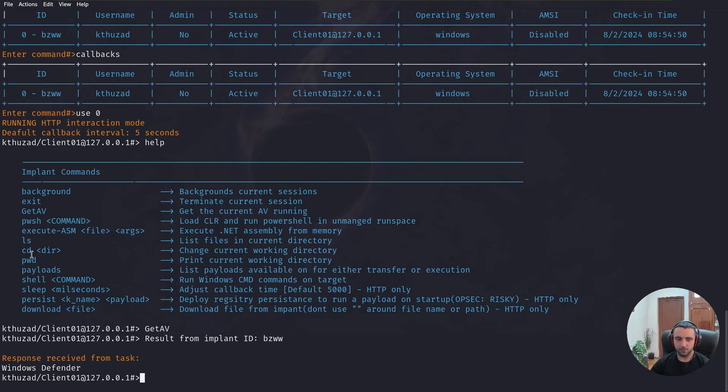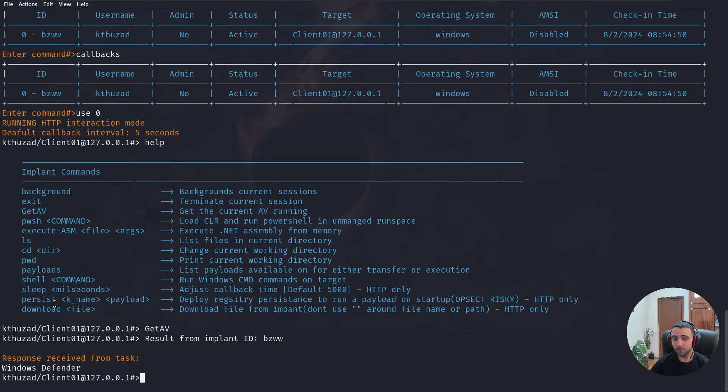Then we have ls, cd, pwd, payloads, shell, sleep, persist. And download file. So, we can also download files and manage it directly. And establish persistence with the built-in module.